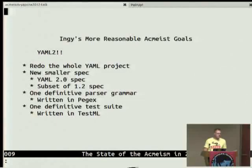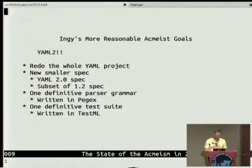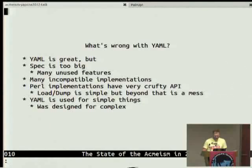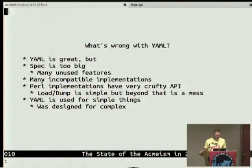I'm going to have one definitive ACME-ist parser grammar — a PegX parser for YAML. Any time we find a bug in the grammar, we fix it in one place, and 20 languages win. I have one definitive test suite in TestML — any time we find something not working, we add a test, and it serves 20 languages at once. Even in Perl we have incompatible implementations, and across languages there's definitely some stuff to iron out.